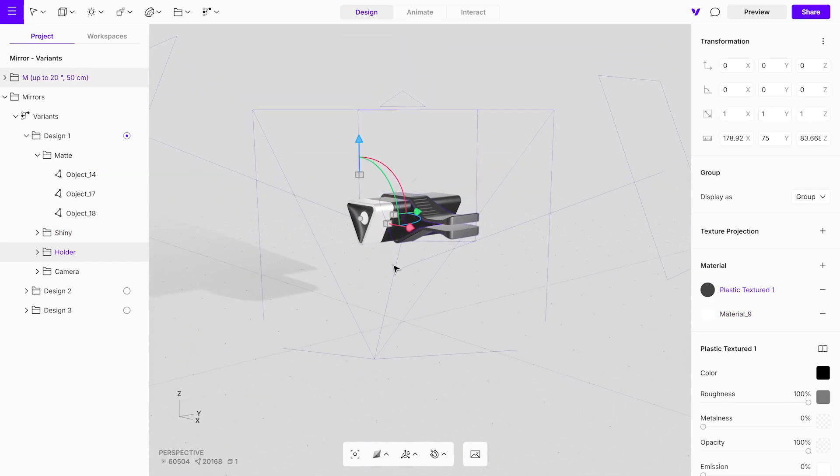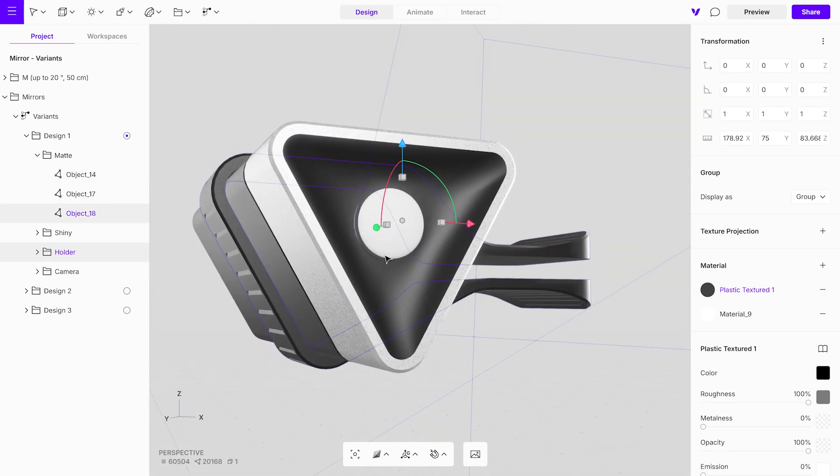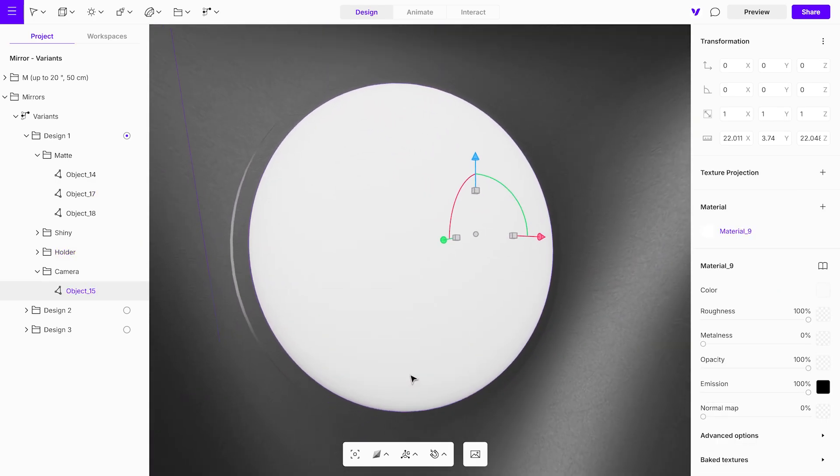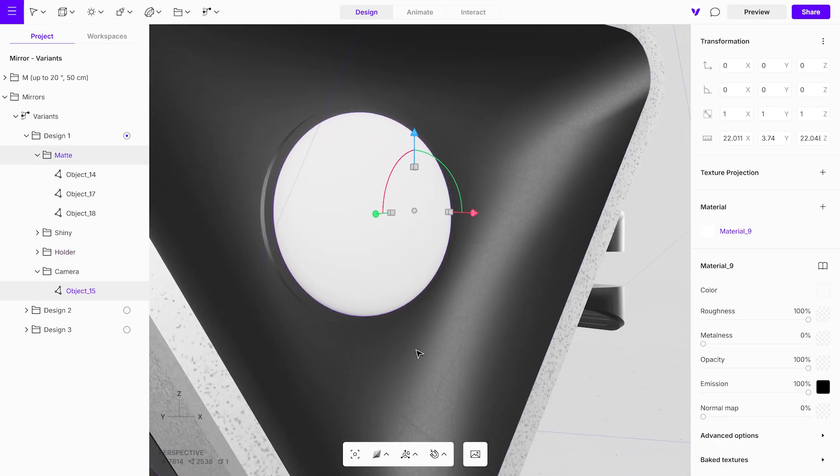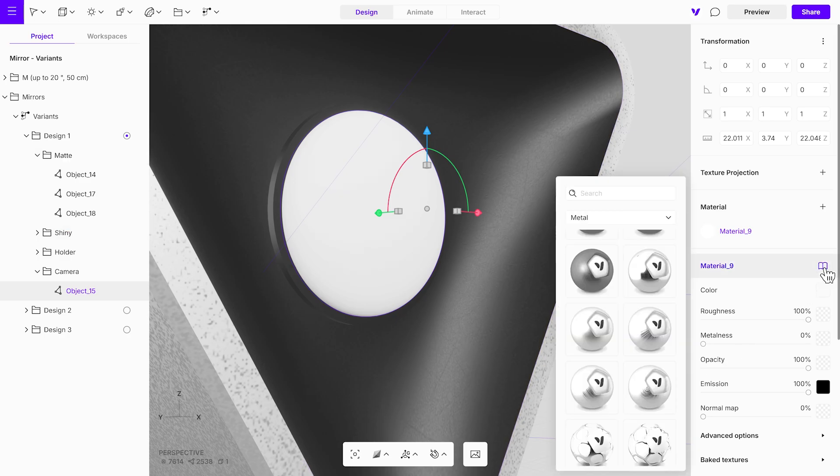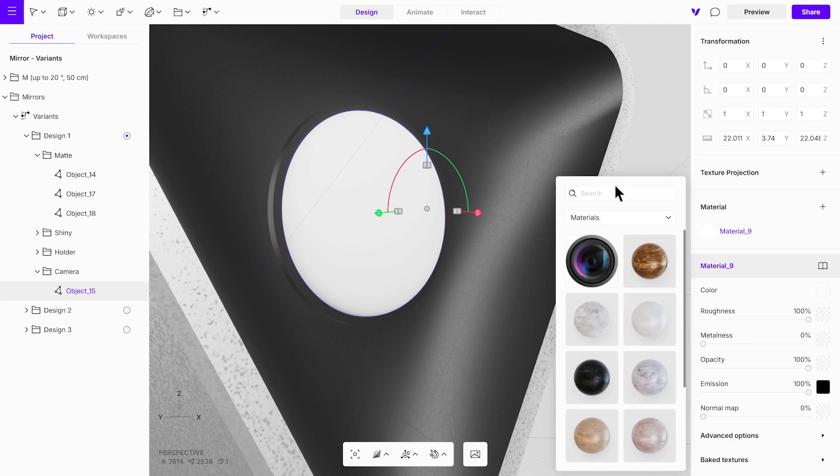Finally, we need to texture the camera lens. Vectary allows you to create custom material libraries, making it easy to save and reuse frequently used materials in future projects. In this case, since we've already saved the camera lens material, it's ready for use.